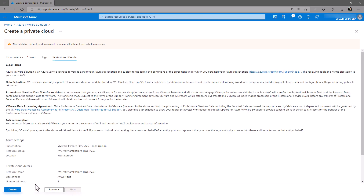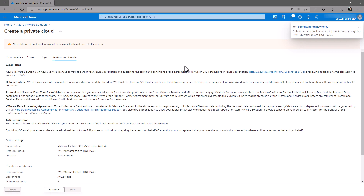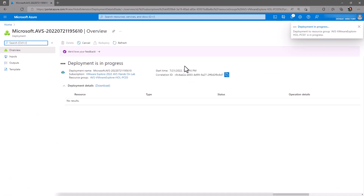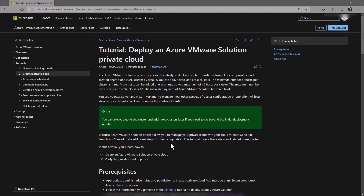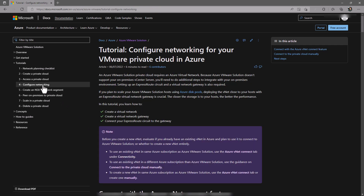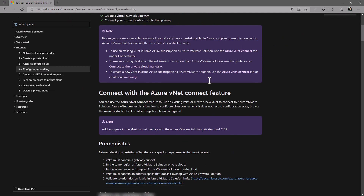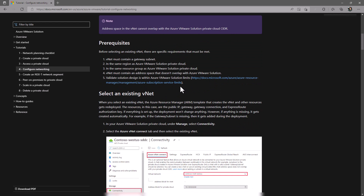The private cloud deployment can take anywhere from four to six hours. Now is a good time to review the tutorial's documentation that outlines the networking configuration. This portion of the documentation outlines the steps to integrate your AVS private cloud with your Azure VNet so you can connect to other Azure native resources like Azure NetApp Files. While we wait for our private cloud to build, we can begin deploying the rest of the network components.